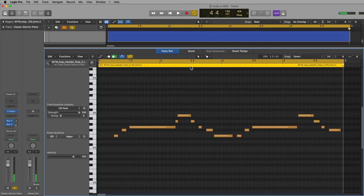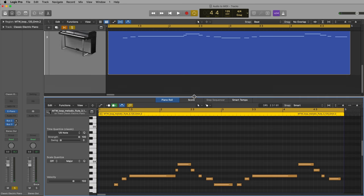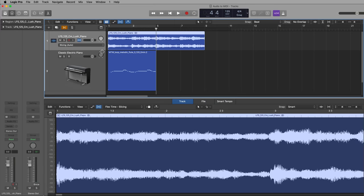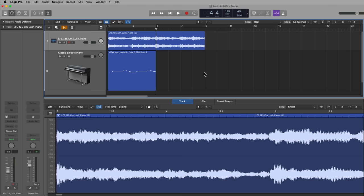And now the great thing is I can transpose this to whatever key I like. So my other loop up here is in the key of C minor. So right now if I play these two together, they're probably not going to sound too great.